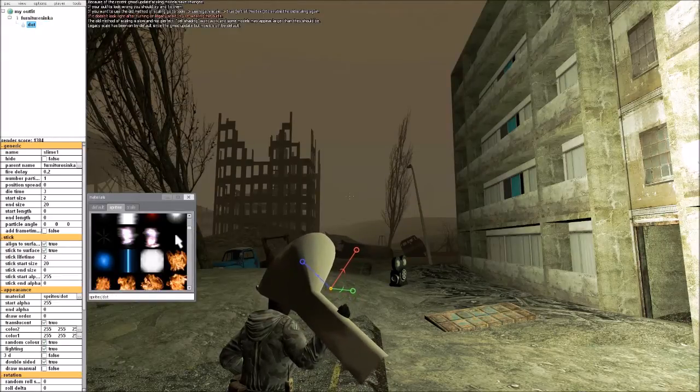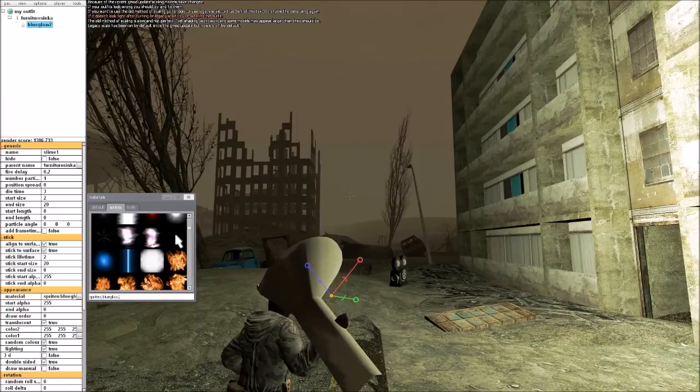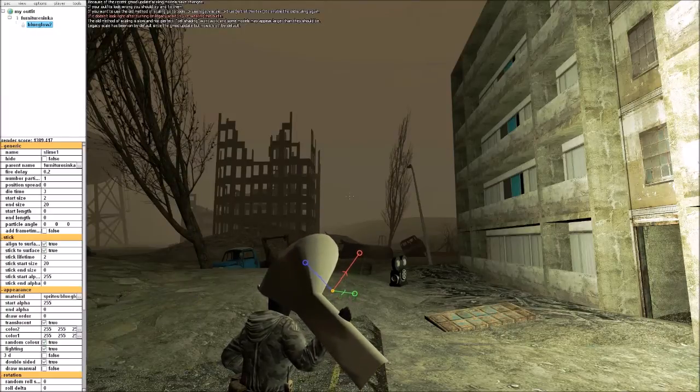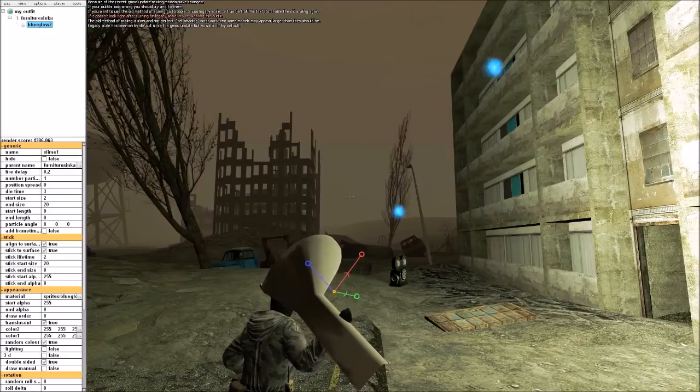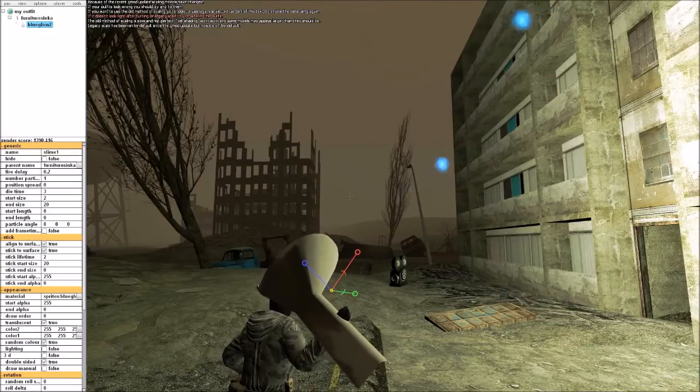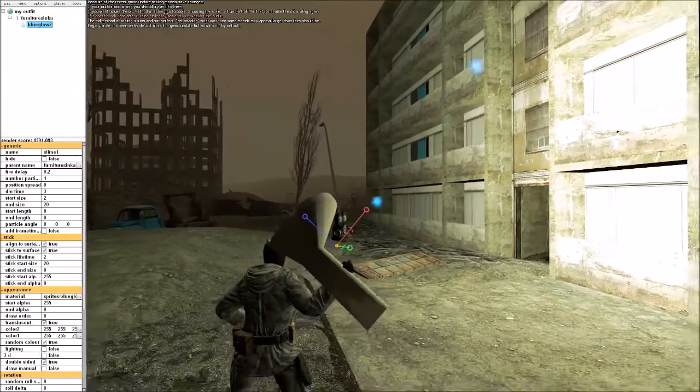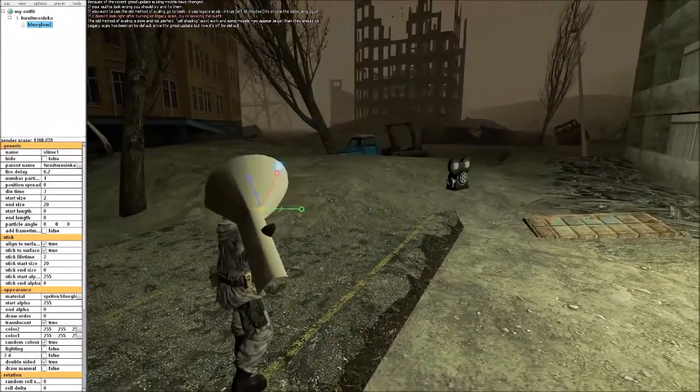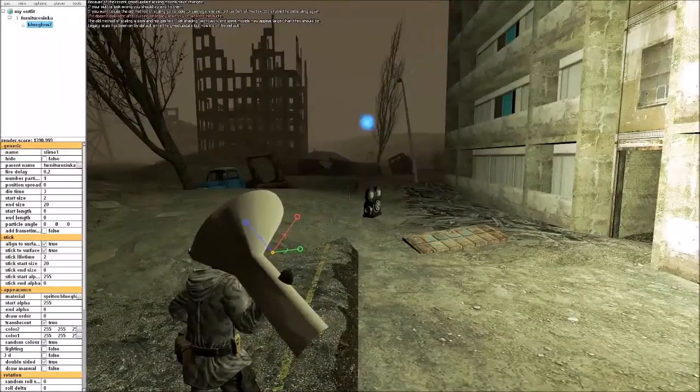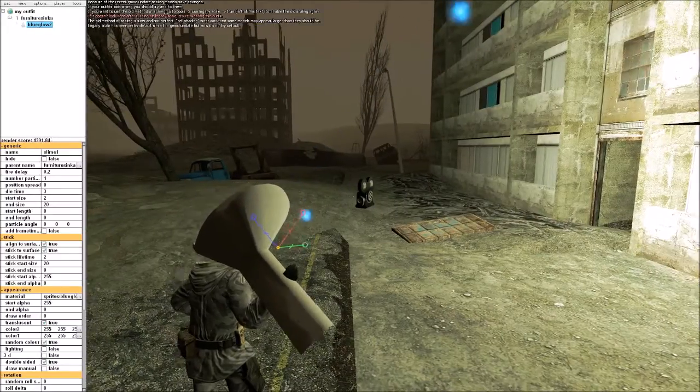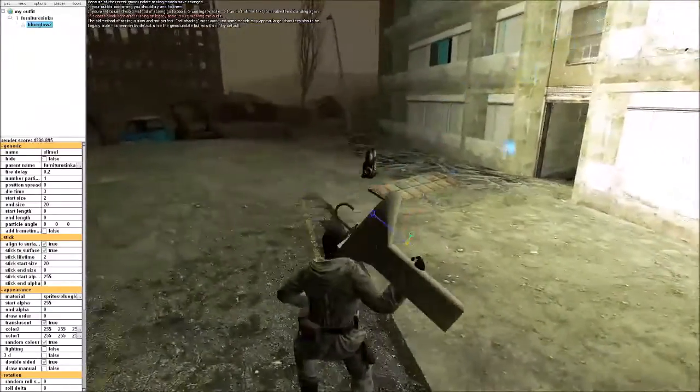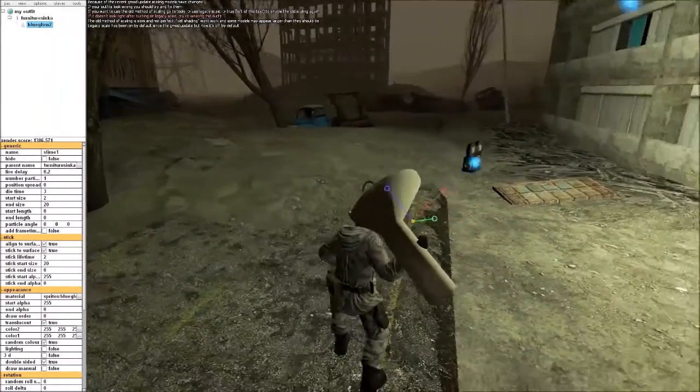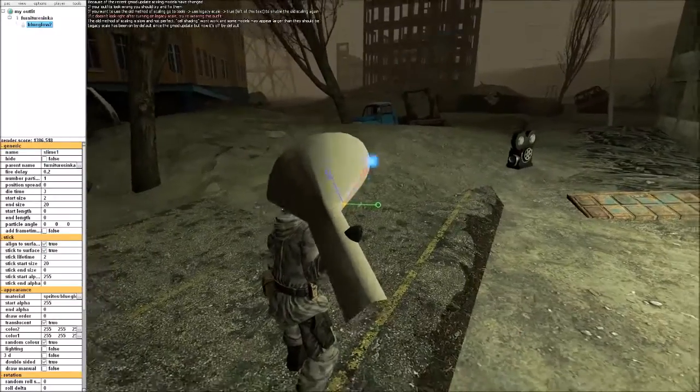What you have to do is you have to untick lighting. You have to make sure that's unticked. Otherwise any particle effects, they will not show. And that is pretty much the main way that we have to make melee weapons.